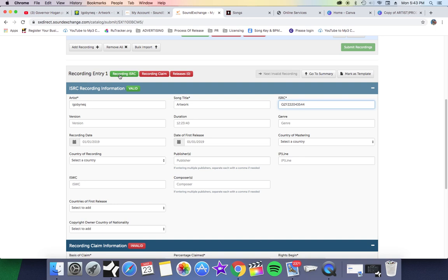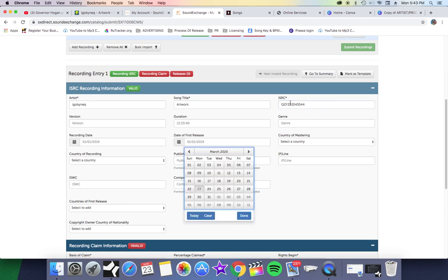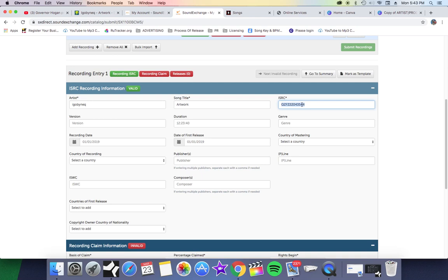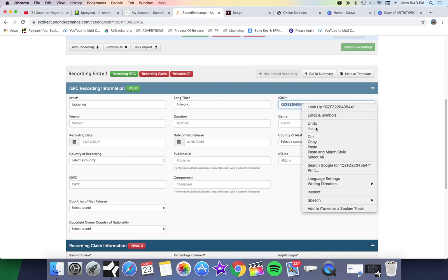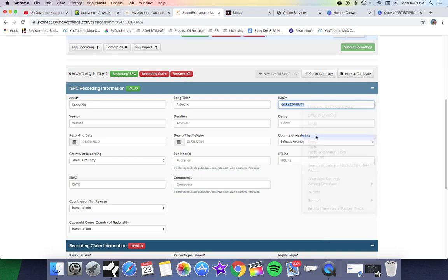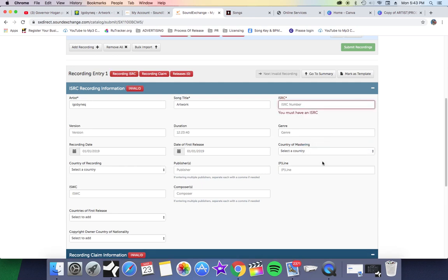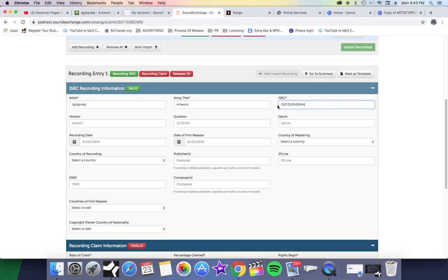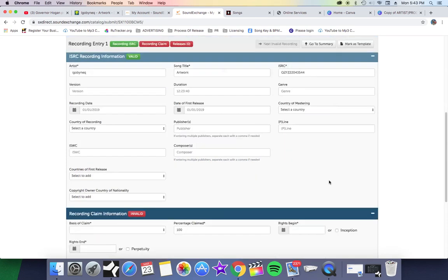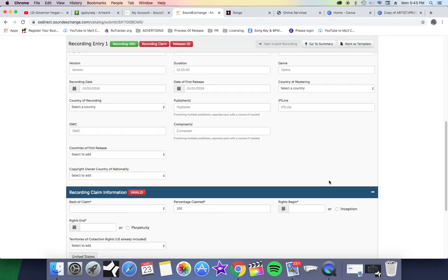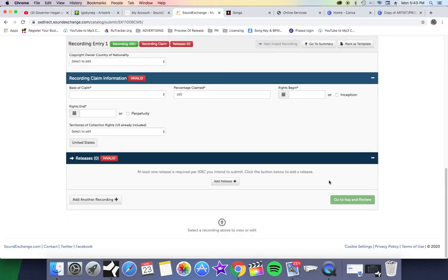As you can see, as soon as I put that ISRC code, this green box lit up right here. Now we go into Recording Claim and Releases - those are still red. All the extra information you put in here, such as the release date, that's edit information. But as long as you got this ISRC code, boom, you'll see that red box turn green. That means your song is ready.